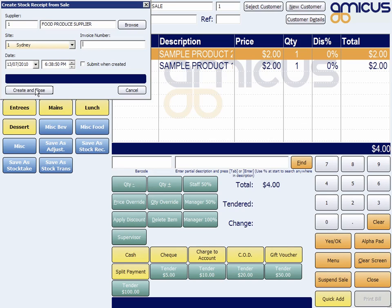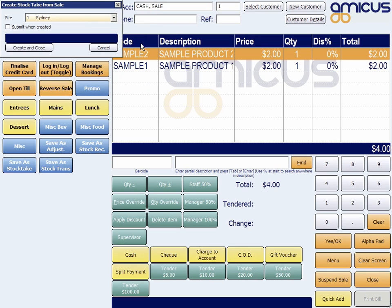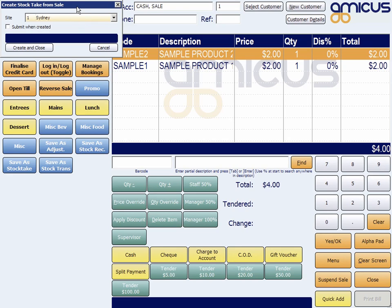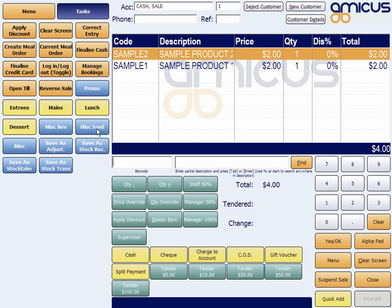Invoice number, create and close — I'm not going to do that. You could also save as a stock take. This would be useful for a bar, for example. Say you want to do a quick stock take of what's in the bar — just ring up all the items that you have, simply by ringing them up on the screen as if you were going to sell them. Then choose the site and say create and close — go ahead and make a stock take, that's it.